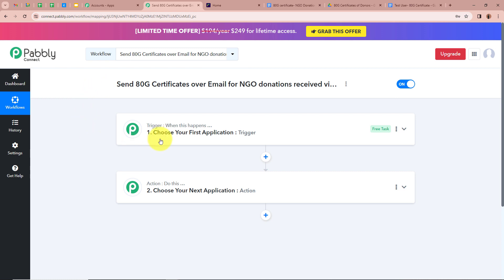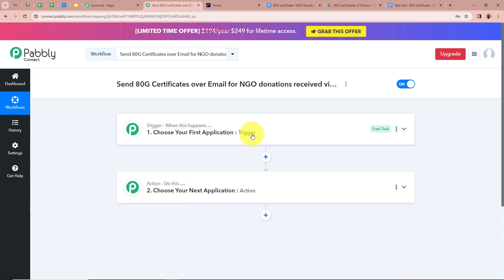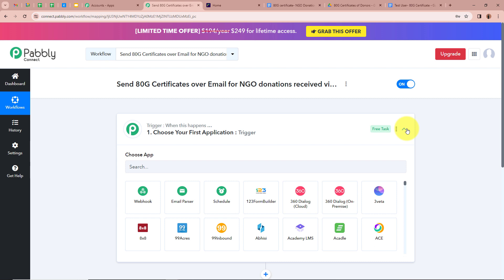Trigger and action are the two most important steps of our automation process. The trigger says 'when this happens' and the action says 'do this' — meaning our action is a response to our trigger. In an automation process there can be only one trigger step but various action steps. So first we are going to set up our trigger step by clicking on the arrow.